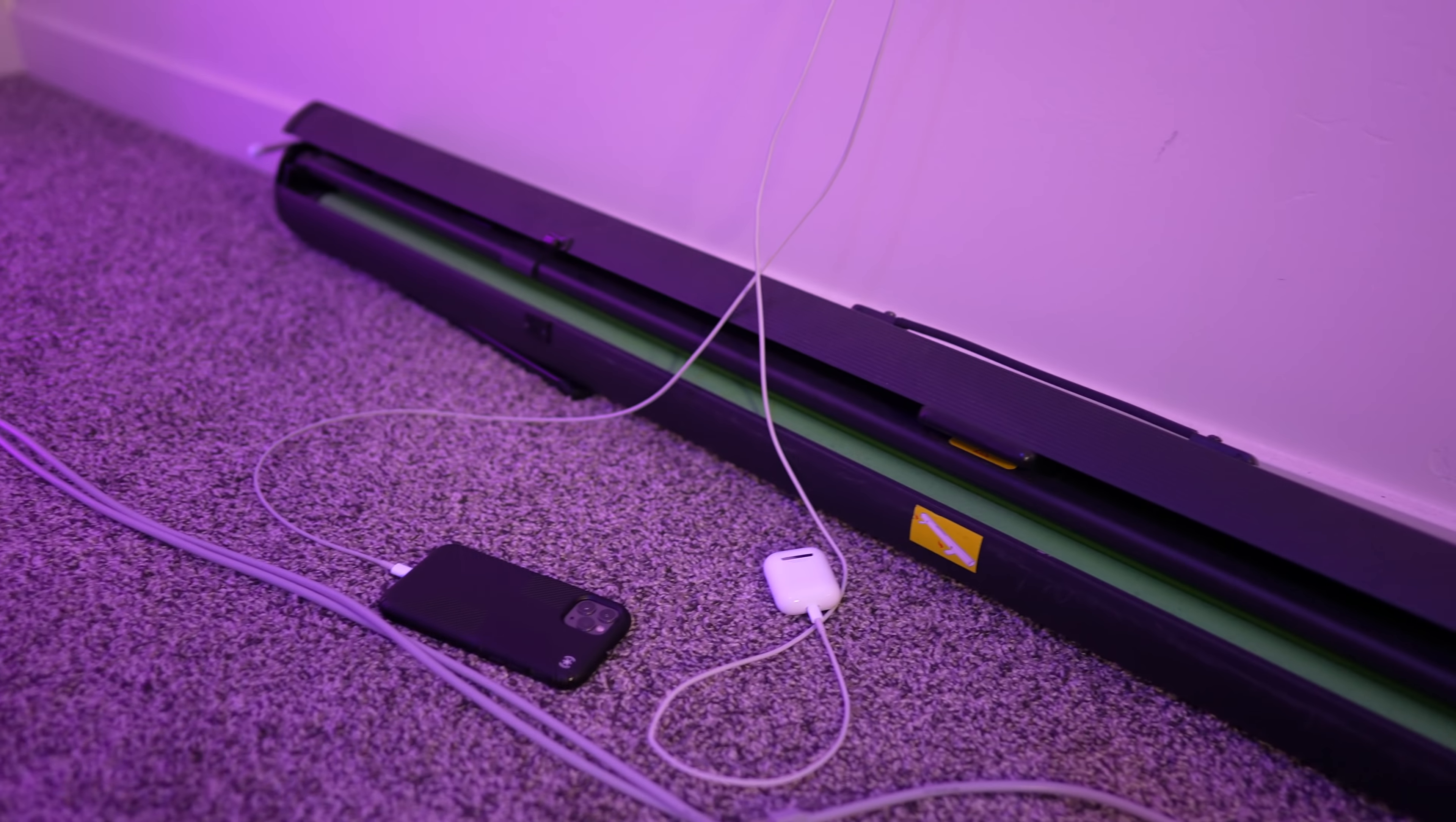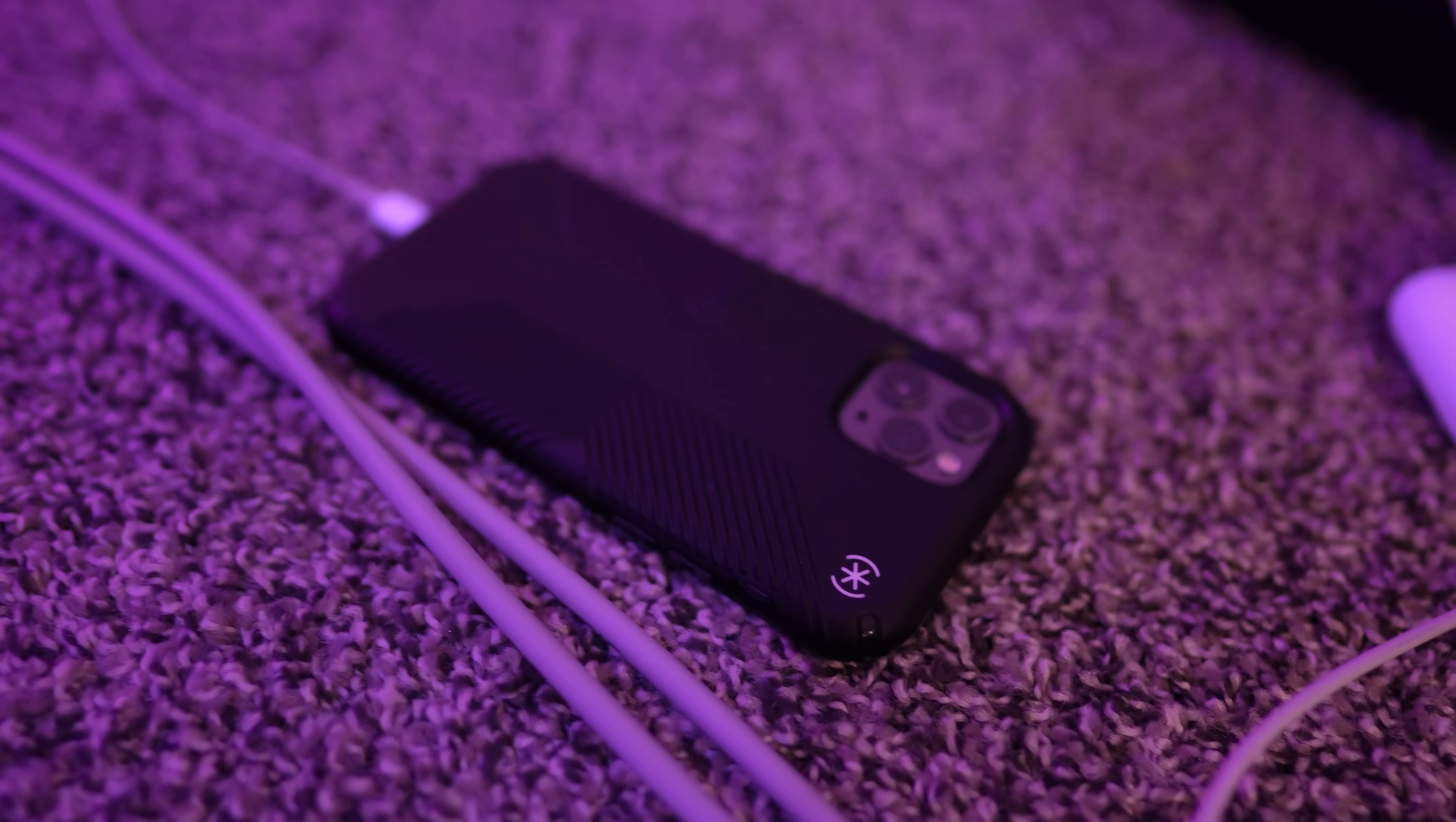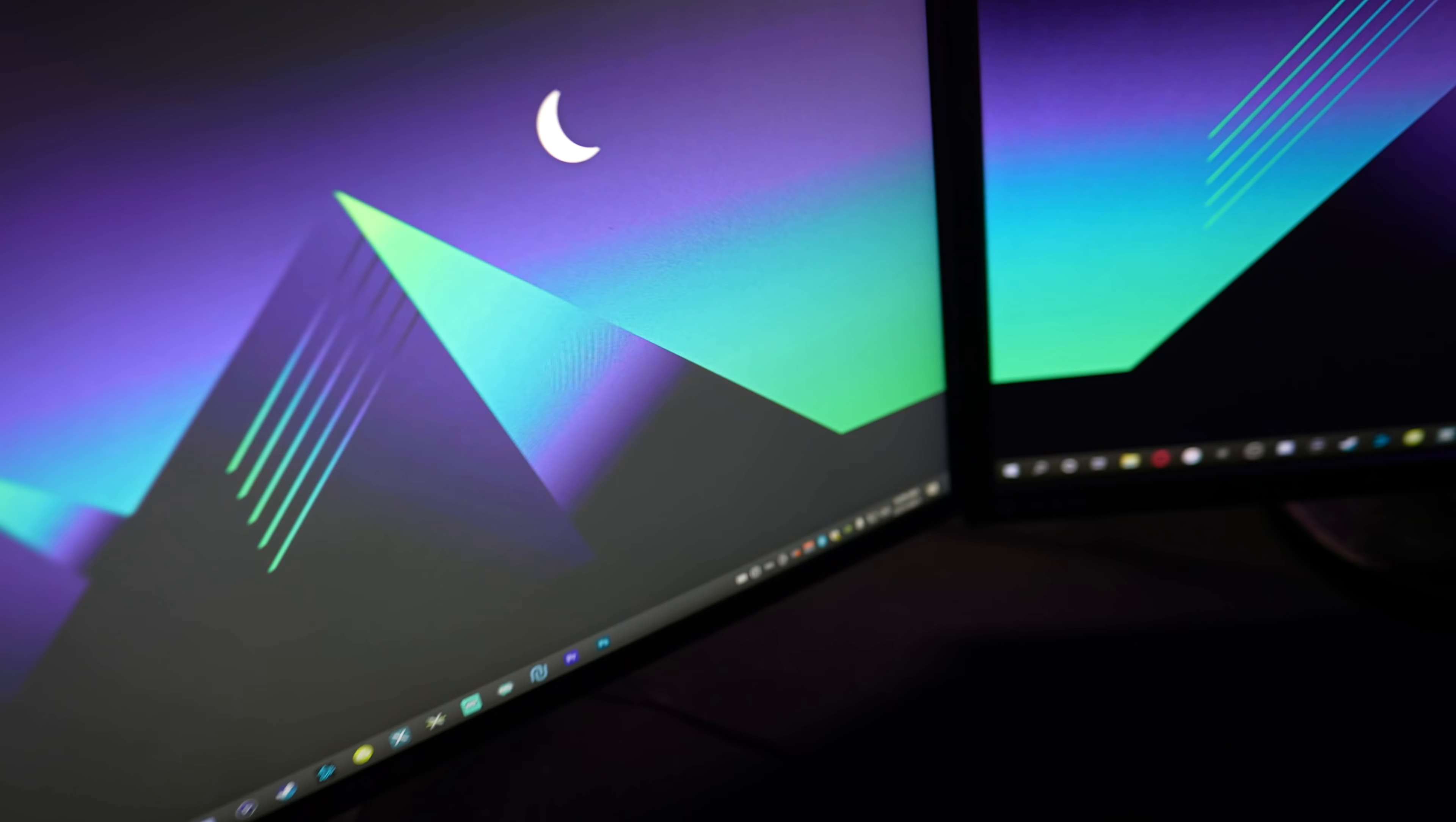And finally for my setup we have the good old Elgato green screen right here. Now the Elgato green screen is a very good purchase. Unfortunately I don't use it that much but honestly I could see this definitely coming in clutch in the future. So you know maybe if I do something with the green screen I can whip this baby out and make something cool with it.